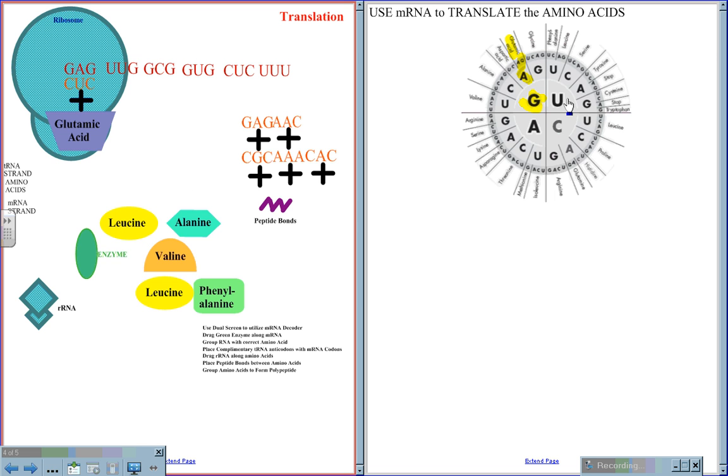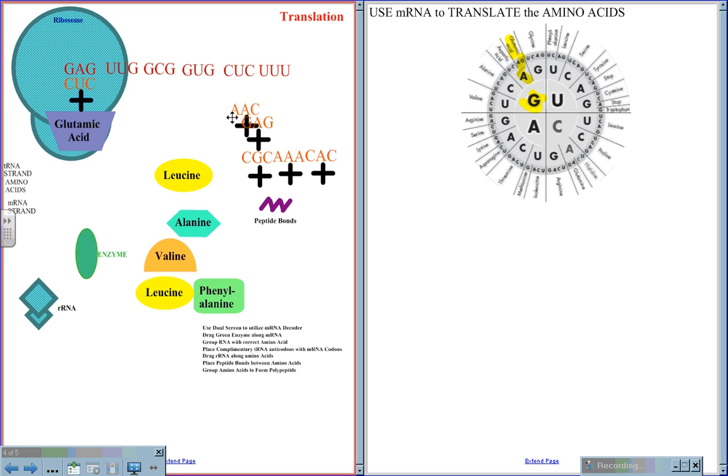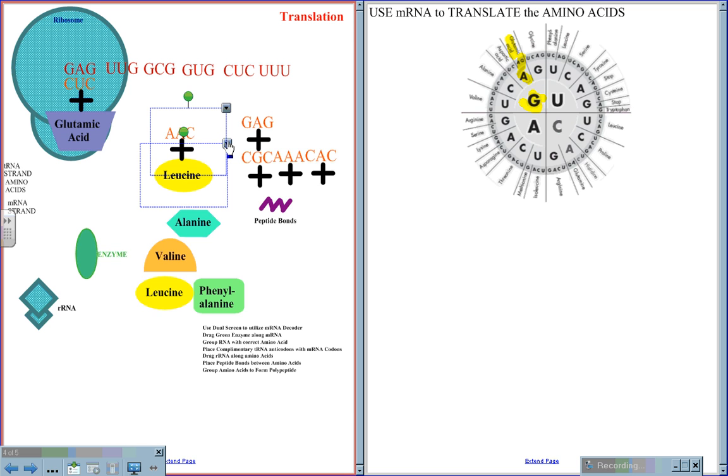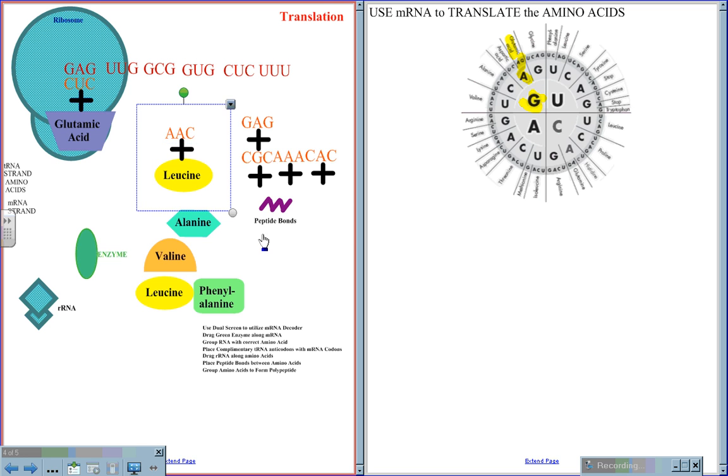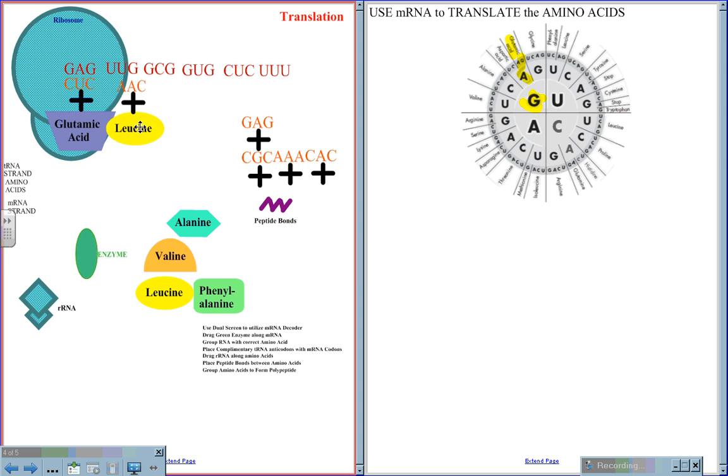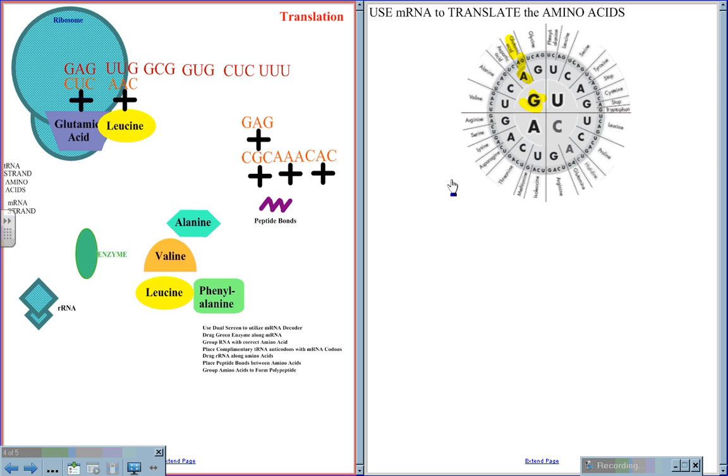UUG codes for leucine. UUG pairs up with AAC. So the leucine will be brought by the anticodon AAC, giving us the second polypeptide in the chain.